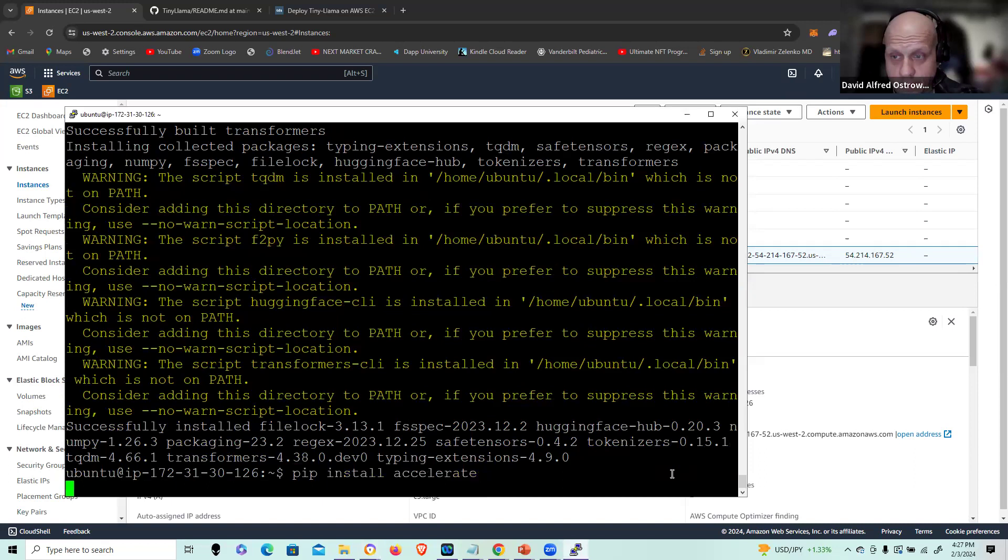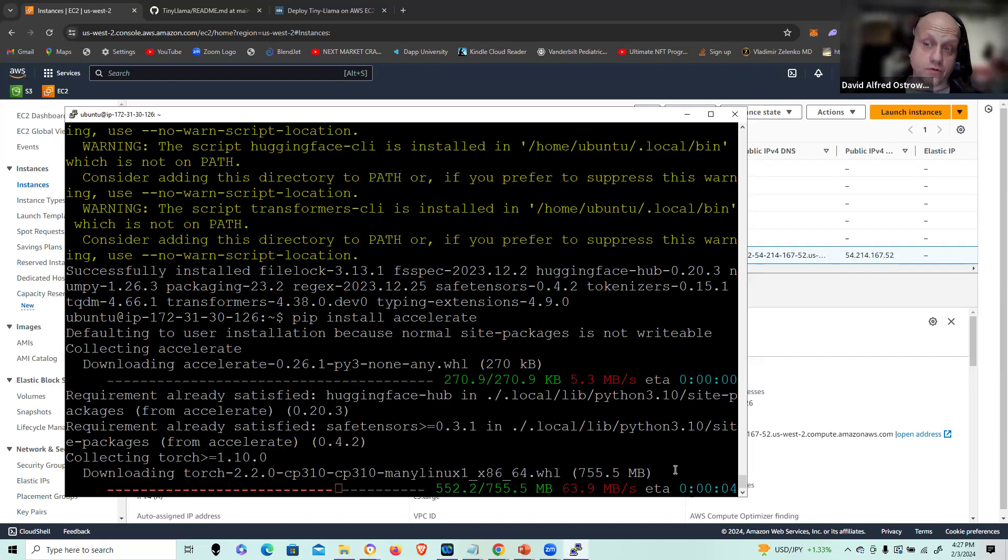And again, for brevity, I'm omitting a lot of the functionality of these modules as well as PyTorch. So I'm assuming that you have some level of familiarity with LLMs, PyTorch and the associated libraries that support this implementation.